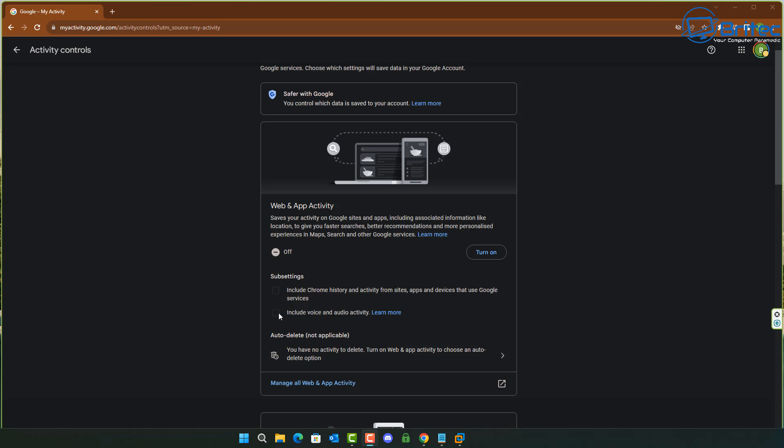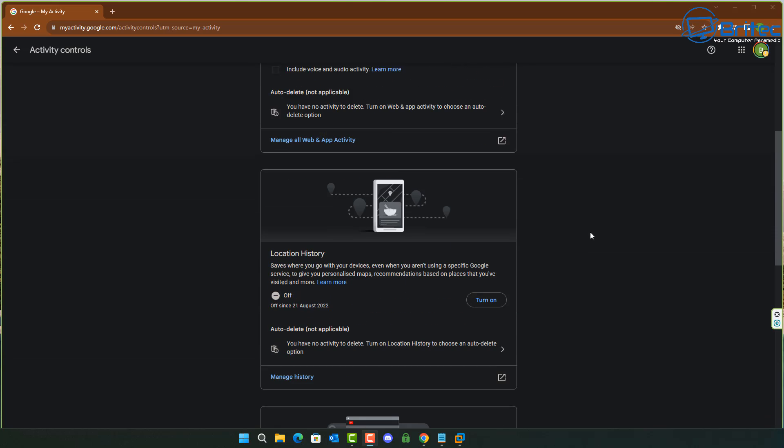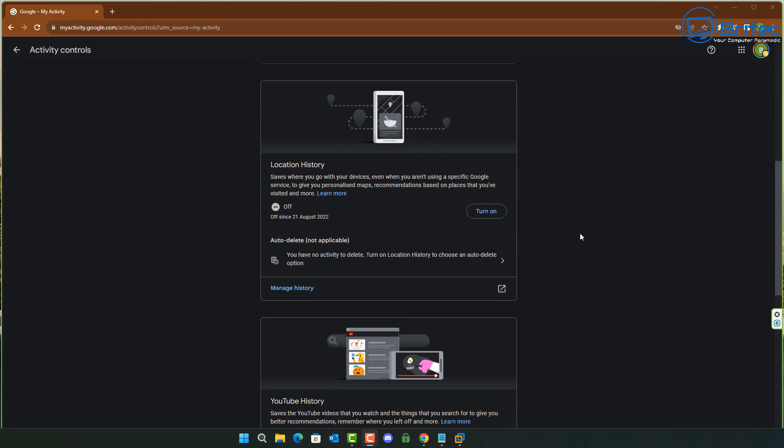Let's move on down a little bit further to some of the other features down the bottom that you might want to consider changing, and this will be to do with your location history.